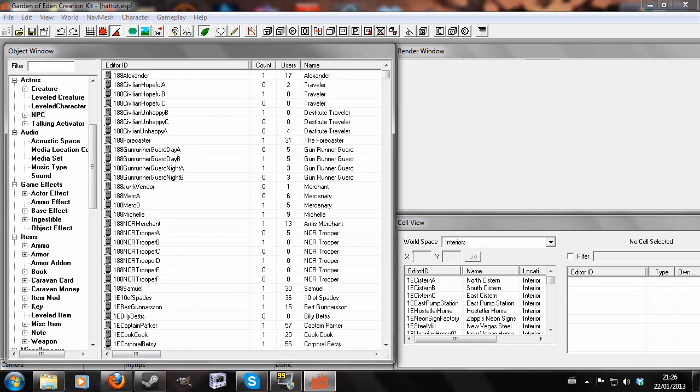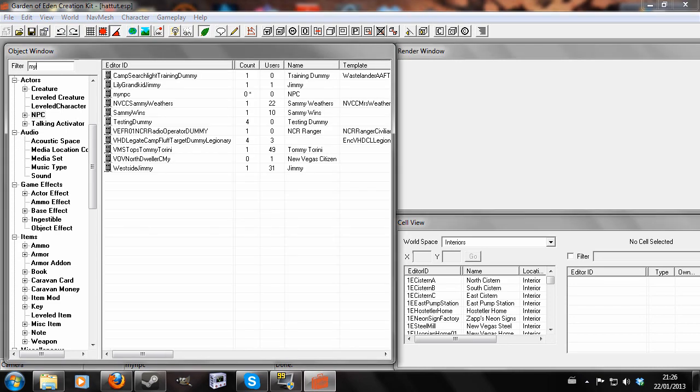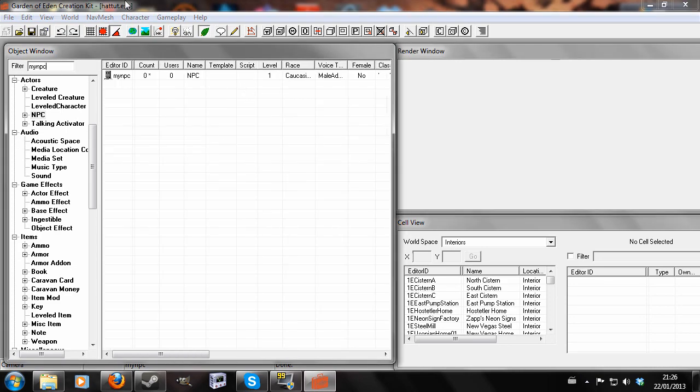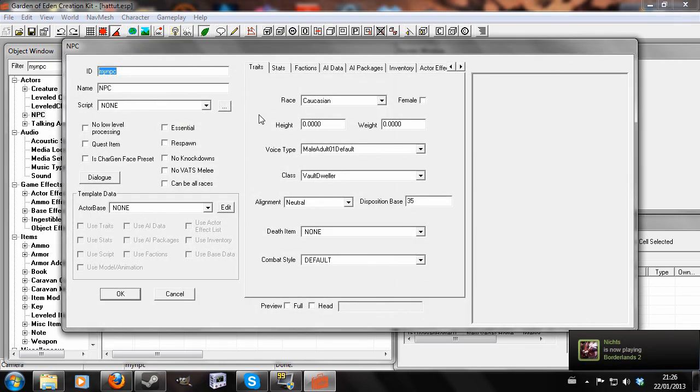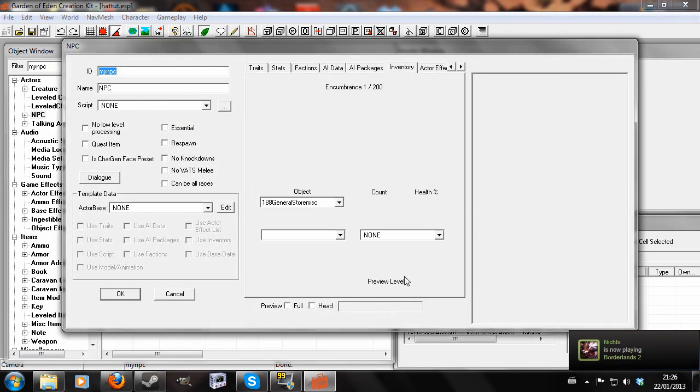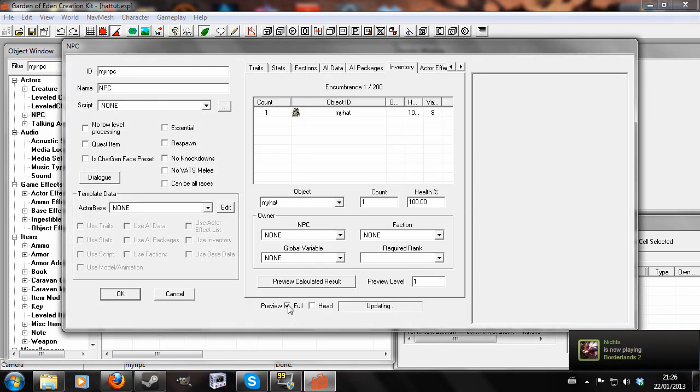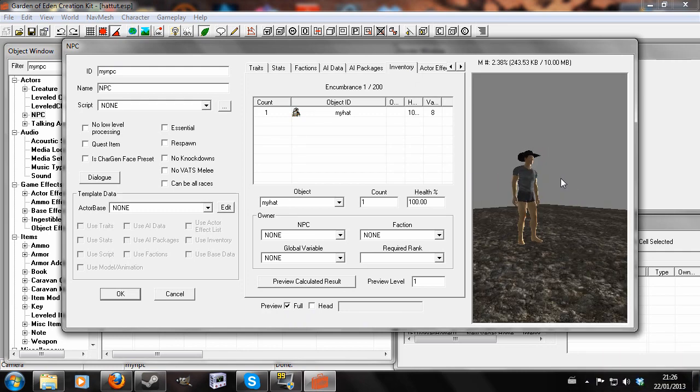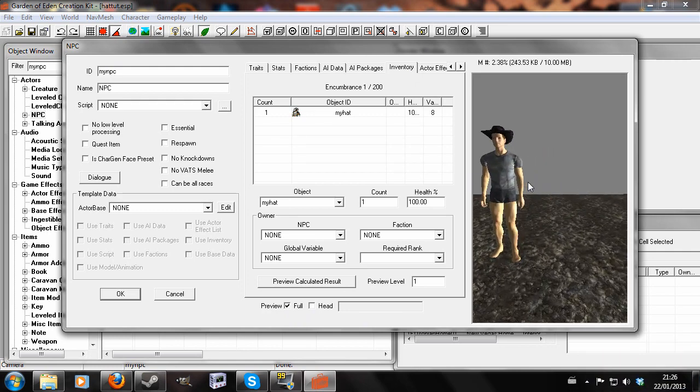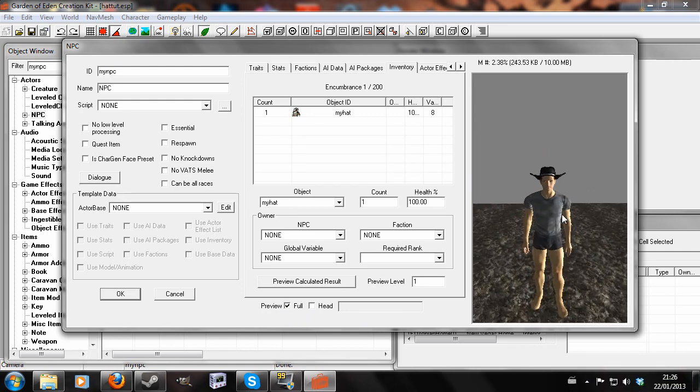So now I'm going to find the NPC that was wearing the hat before, and we're going to open him and preview him in full, not his head, otherwise it will crash the GECK. And there we go.